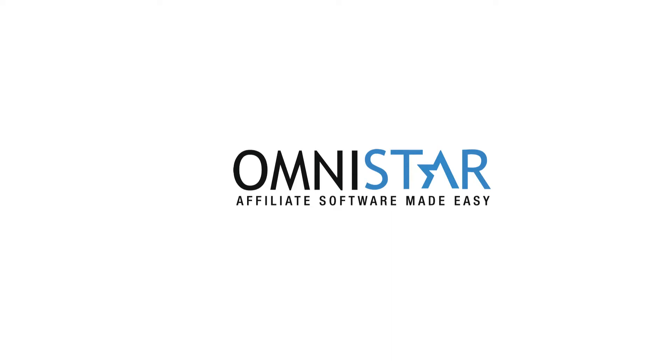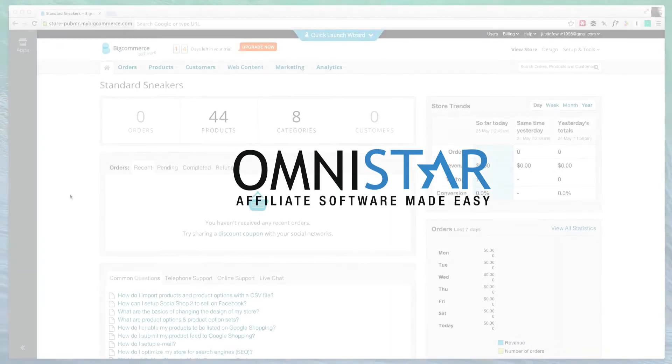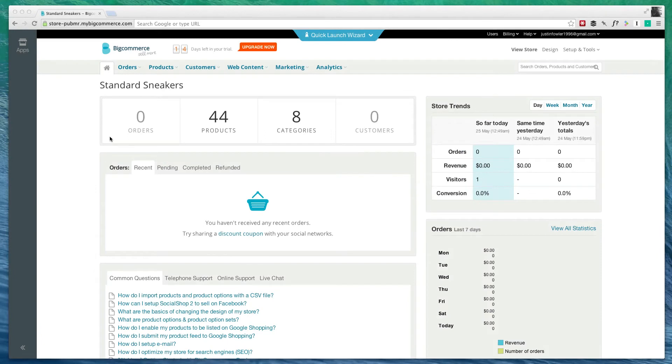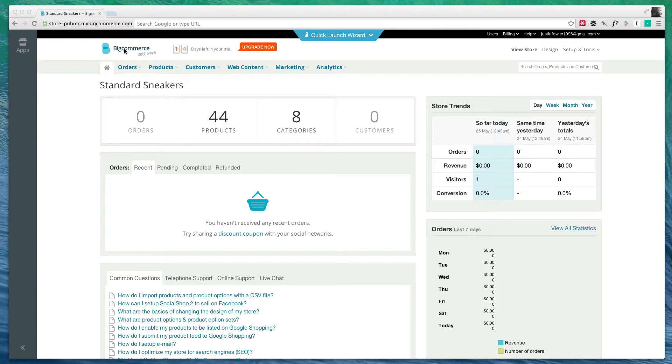Hi, this is Justin from OSI Affiliate Software, and in today's video, we're going to be looking at BigCommerce. We're going to be going over the very basics of BigCommerce, including how to add a new product and managing your categories. Let's go ahead and get started.